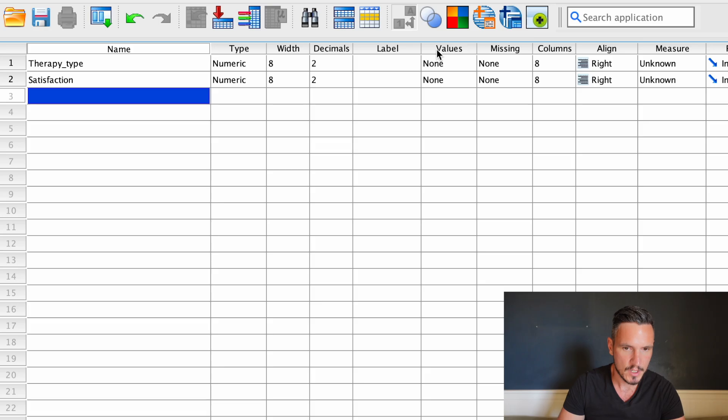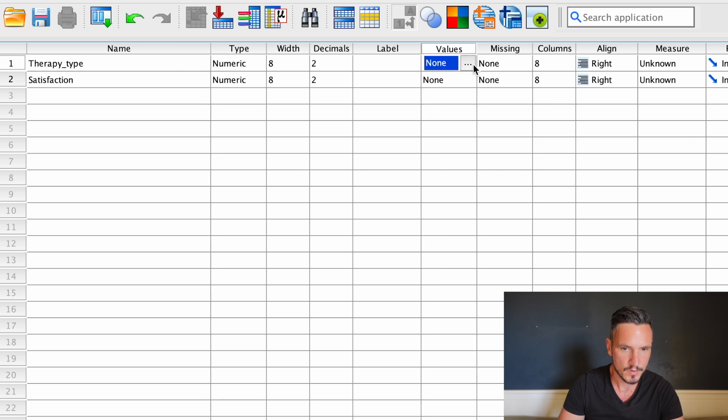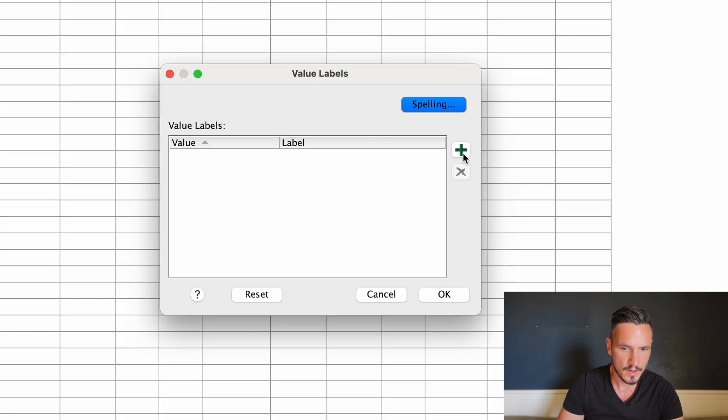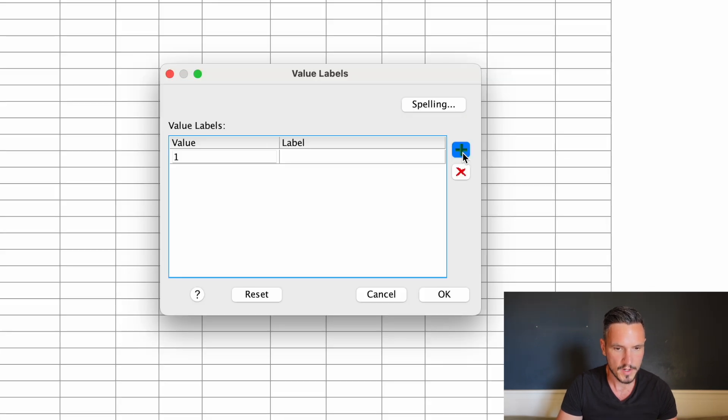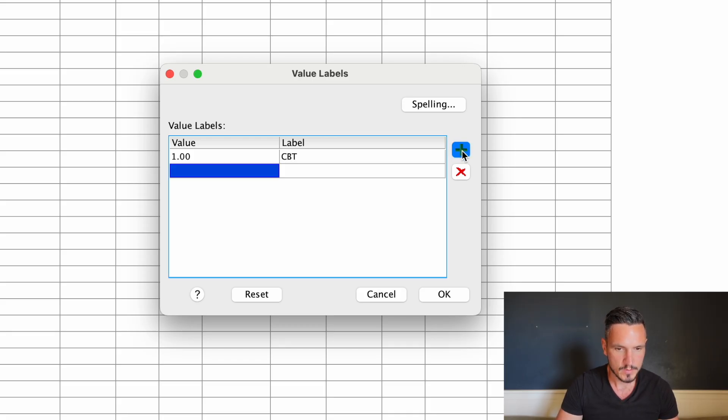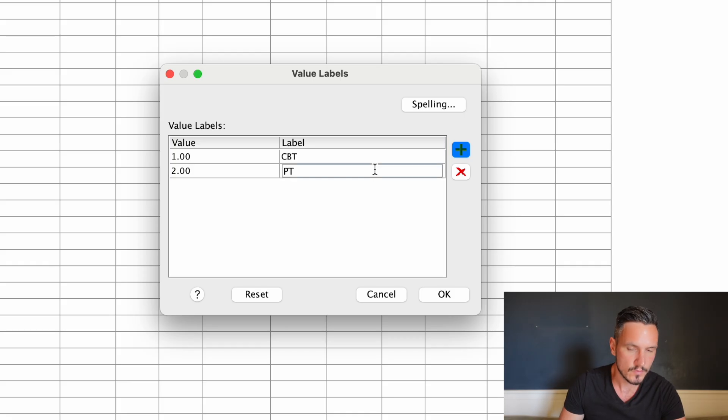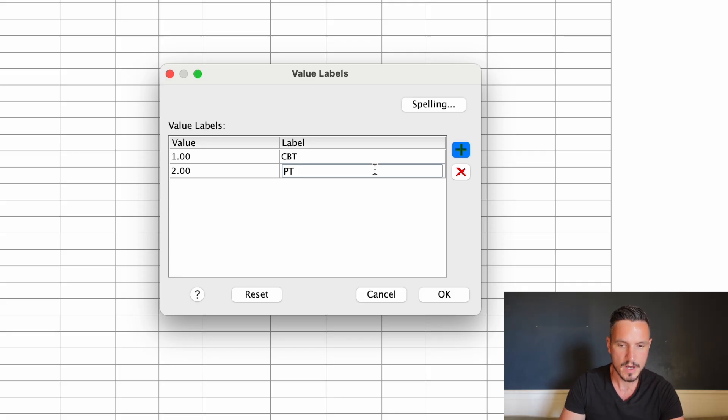Then we can use this values column to specify what the levels of the independent variable are. If we click on this therapy type row and on this box here, and then on this plus button, we can enter a one here. Let's say that one equals CBT. Then we'll click this plus button again, and we'll say a two equals PT for psychodynamic therapy. Then we'll go to okay.